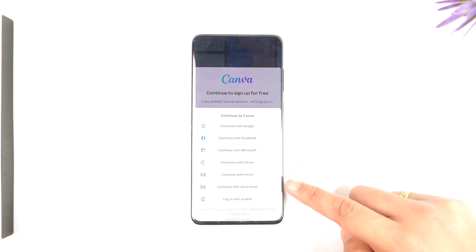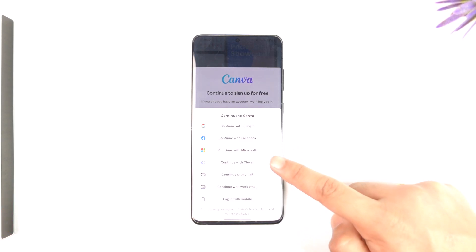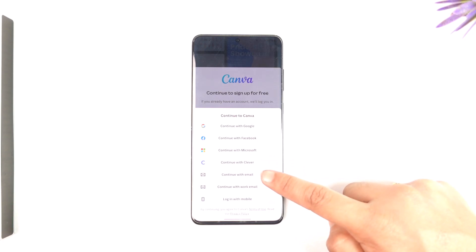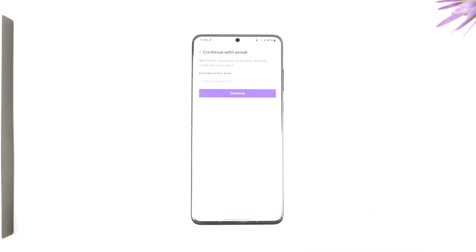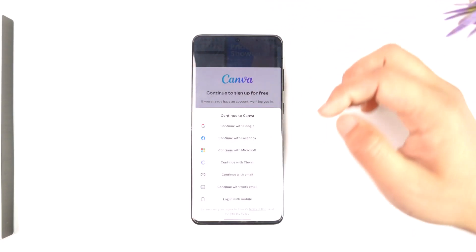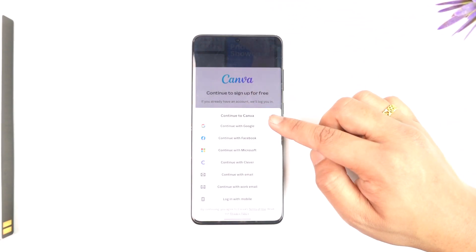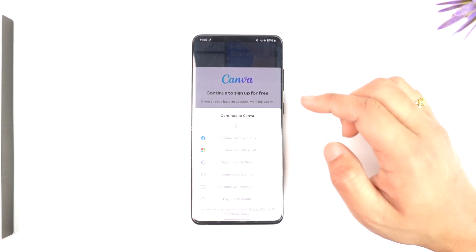If you want to create an account with an independent email or mobile, just make sure to select 'Continue with email' and so on. Then enter the email address you want to use and enter the password, and you'll be able to register your account.